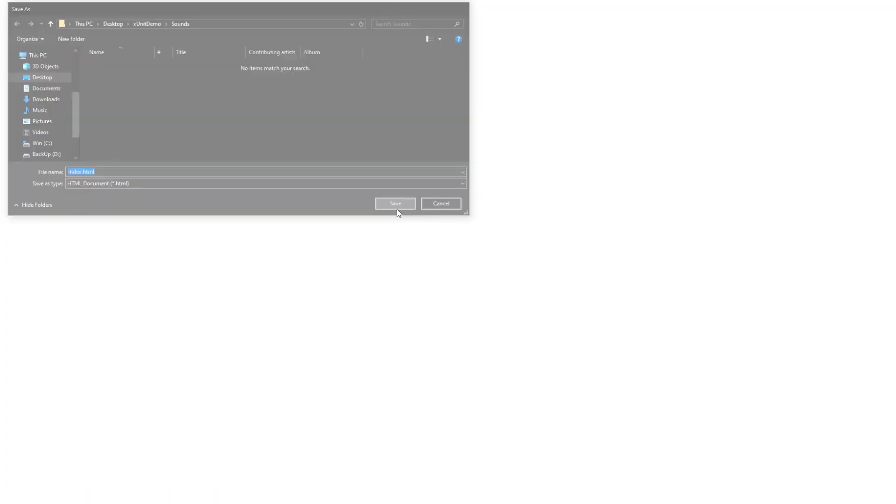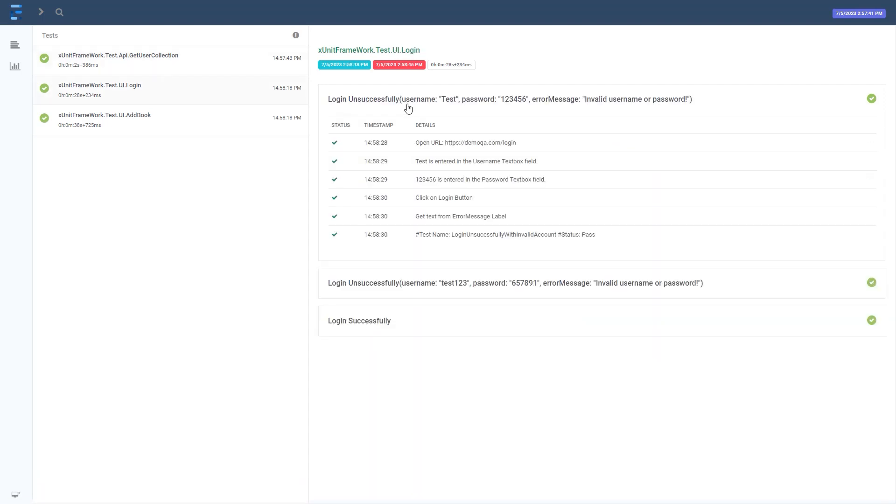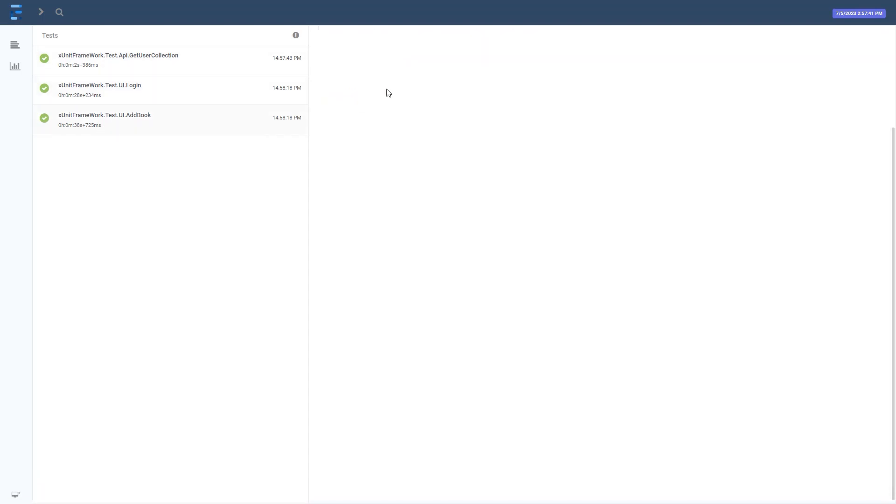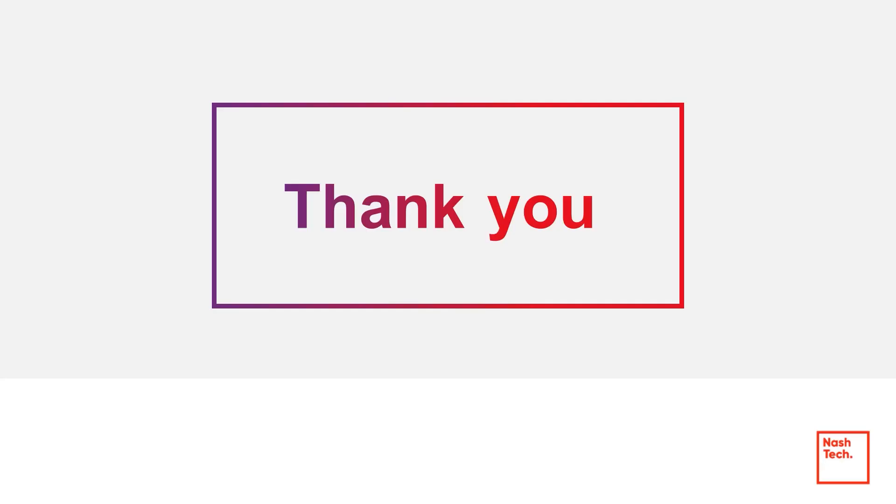Finally, we can go to the Build Artifact to download the HTML test report. Thank you for attending this demo session. Hope this will help you have an overview about XUnit Framework as well as its advantages and how we use it to do automation test.